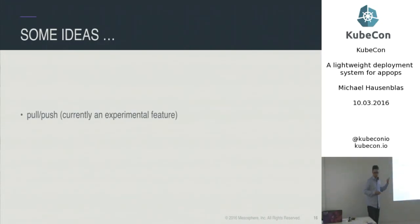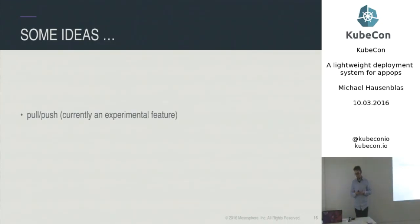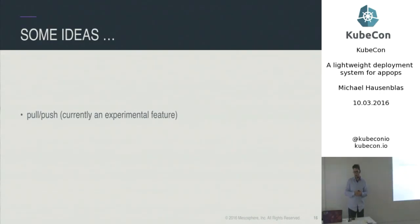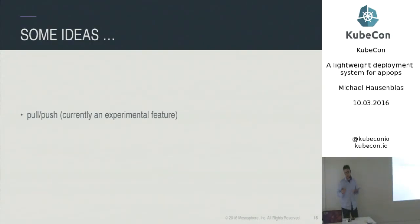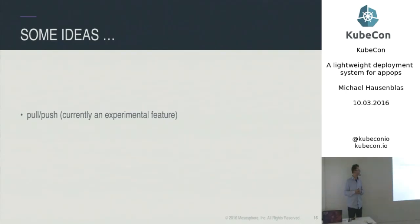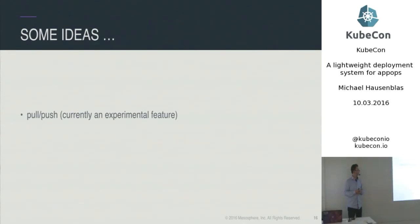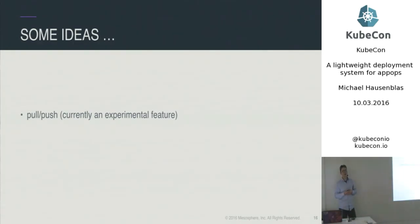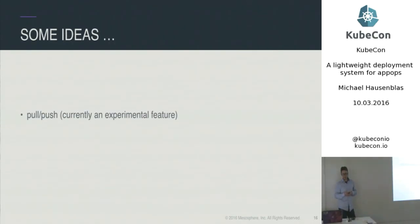So, the future. Now, as I said already, this pull and push, the current implementation, essentially just uses some Google storage to share that archive and there the source URL is essentially used to tag that. So you can essentially share that with others. But it's, I would say, not that useful without authentication. So that's why I call it experimental.